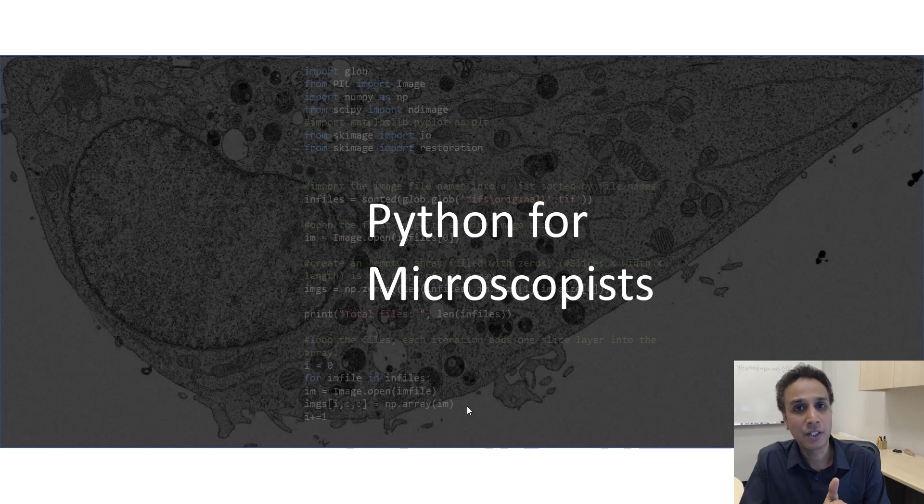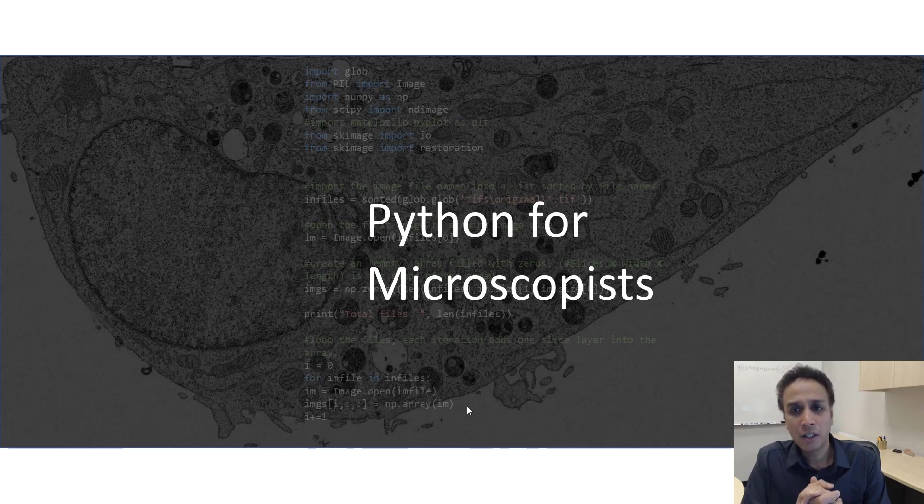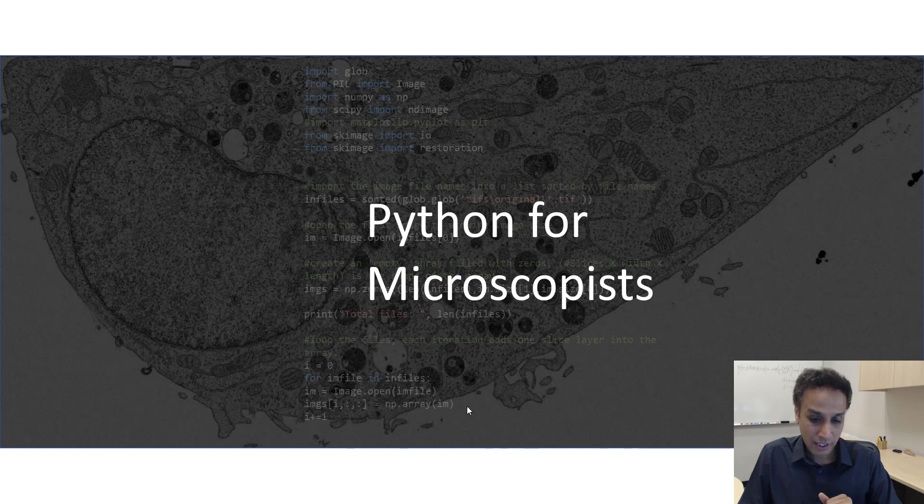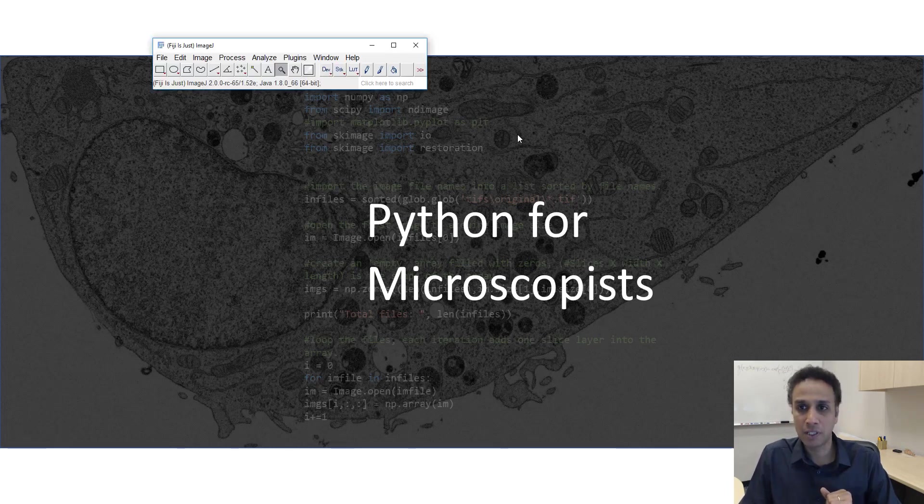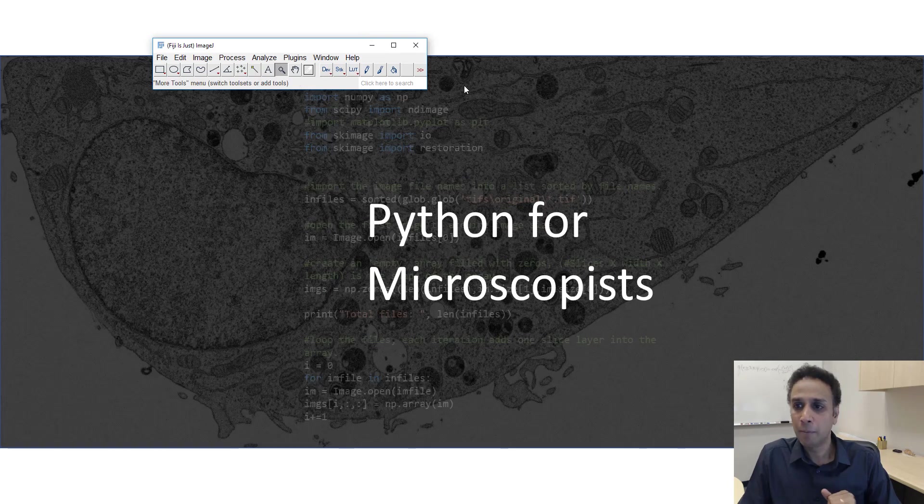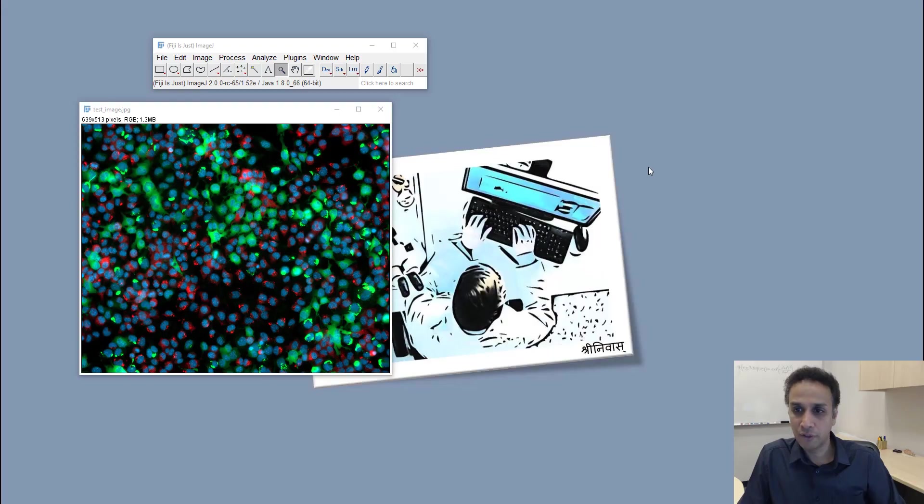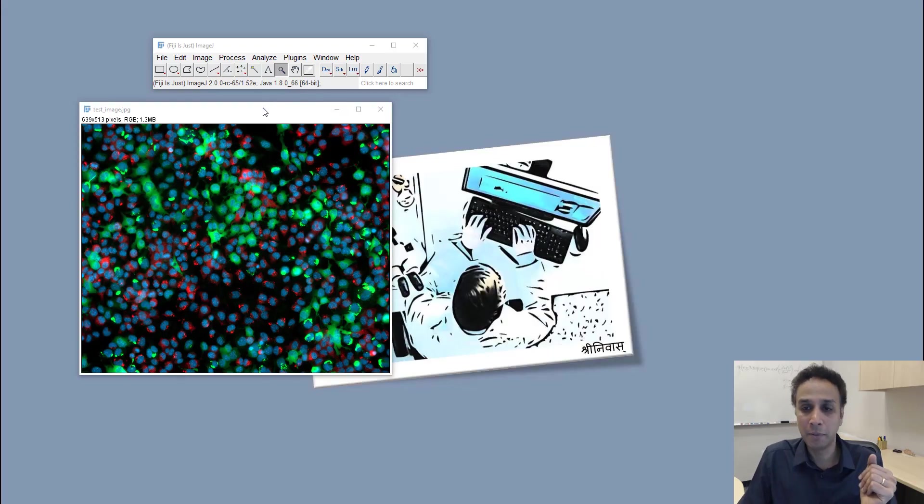So let's understand this a bit better by opening an image. For scientific image processing, I'm pretty sure most of you, if you are coming from image processing background, have used ImageJ.